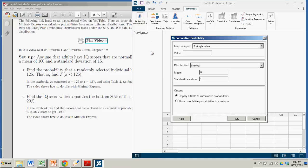So we click cumulative. We're going to put in a single value, that value being 125. That's the x value. It is the normal distribution.